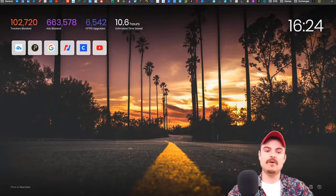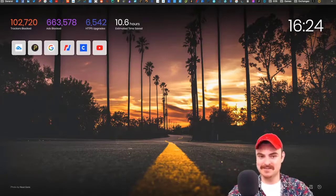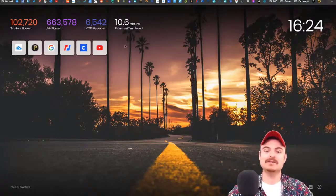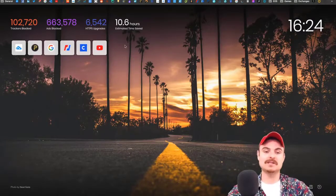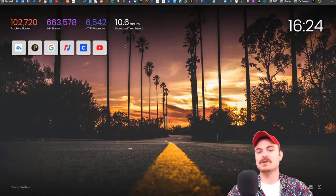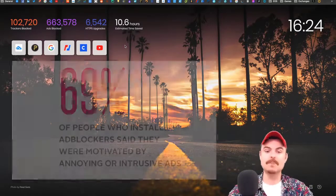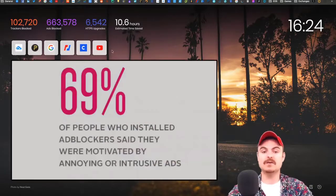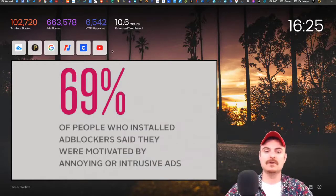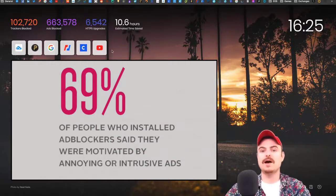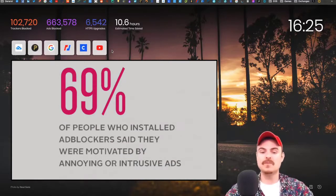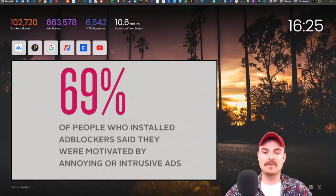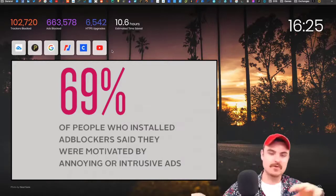If I've blocked 663,000 ads, you can imagine I've saved myself 663,000 times of loading something I didn't want to see. Google and Chrome are never going to not show you ads because that's their whole revenue model.